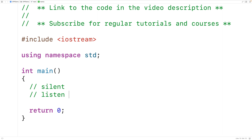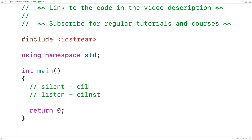One easy way to check if two strings are anagrams is to sort the strings and compare them for equality. If we sort the string 'listen', we'll get the string e, i, l, n, s, t. If we do the same thing with 'silent', we'll also get e, i, l, n, s, t. And we can see the two strings are equal.